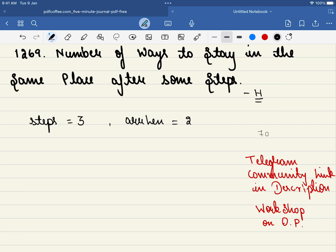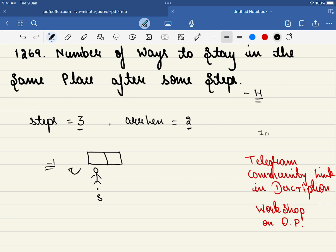In this problem we are given two inputs: one is steps, and the second is the length of the array. So we have an array of length 2. Initially you are at position 0. Now you can do three things: you can stay in the same place, you can move to your left, or you can move to your right. If you are at position 0, you cannot move left since there is no index minus one.